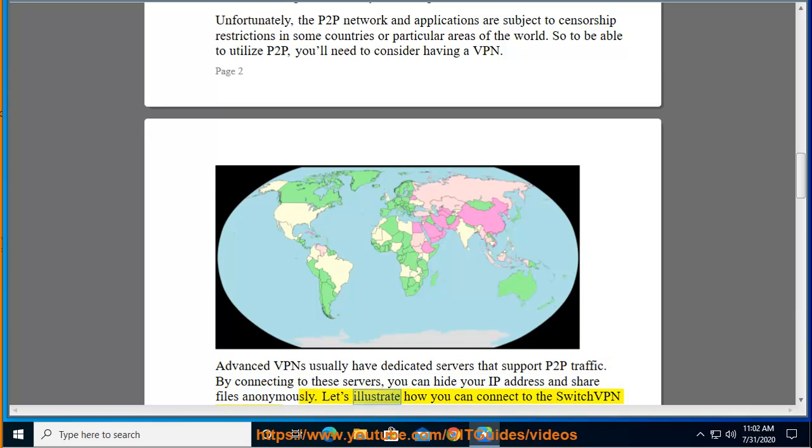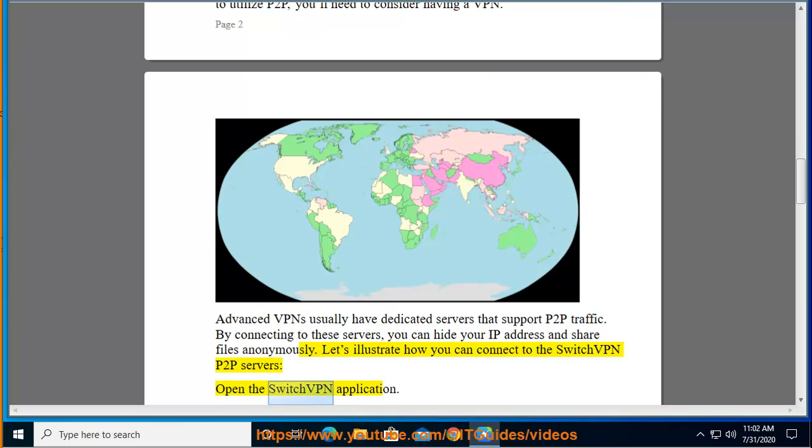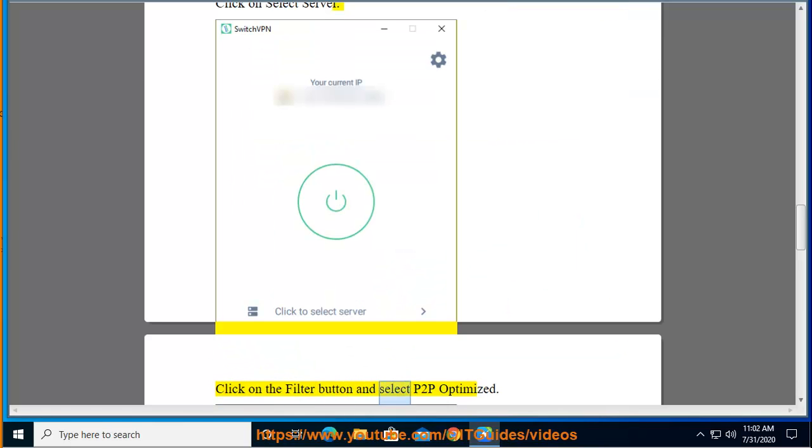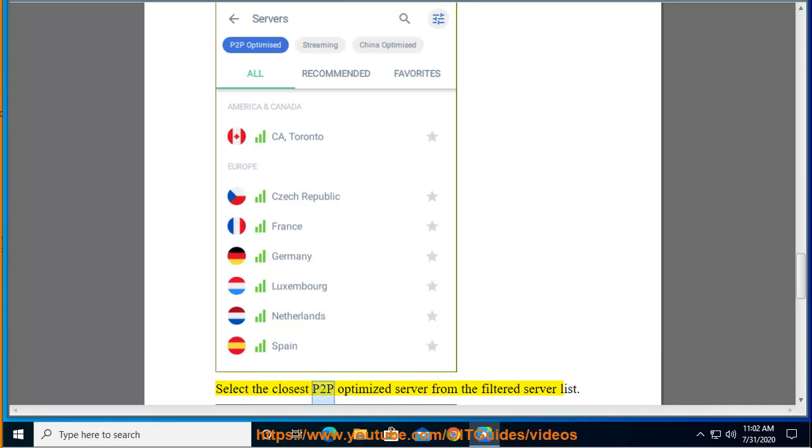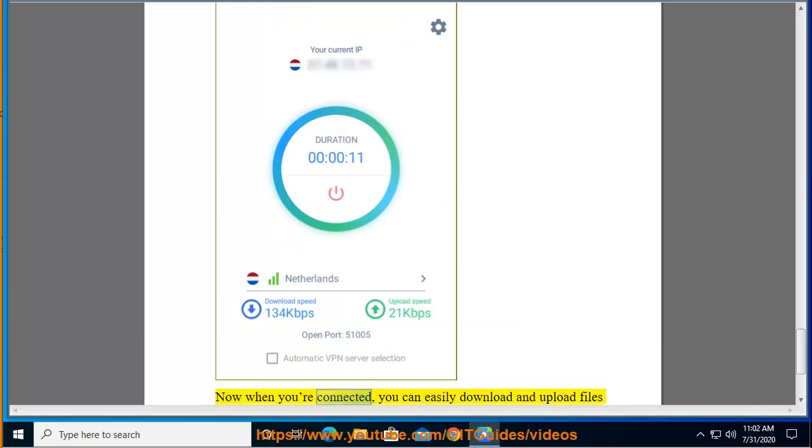Let's illustrate how you can connect to the SwitchVPN P2P servers. Open the SwitchVPN application. Click on Select Server. Click on the Filter button and select P2P Optimized. Select the closest P2P Optimized server from the filtered server list. Connect by pressing on the green button.